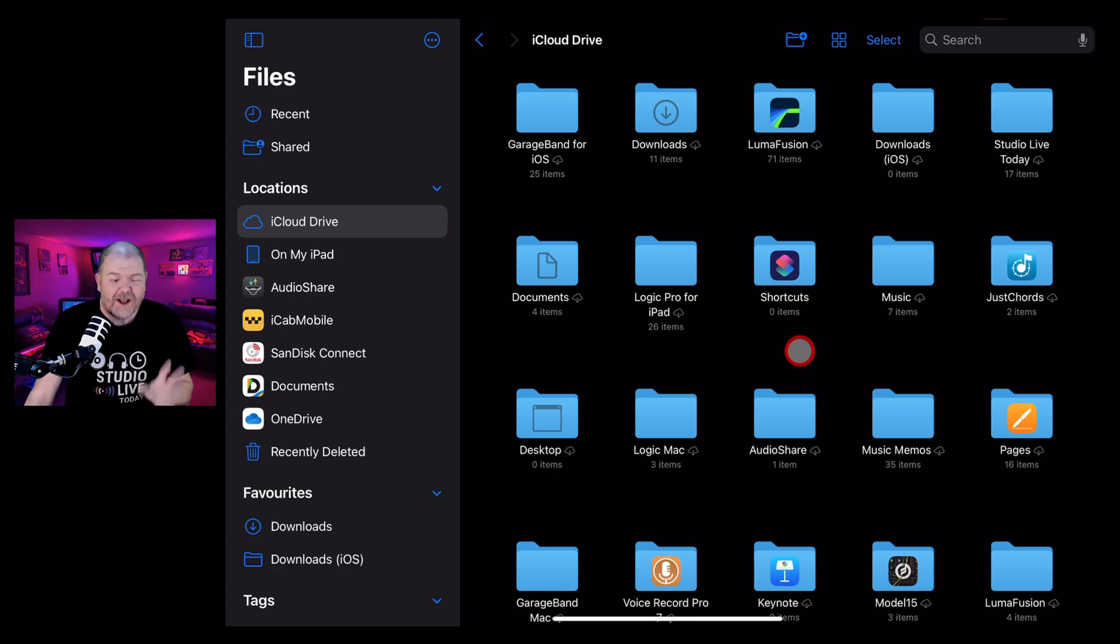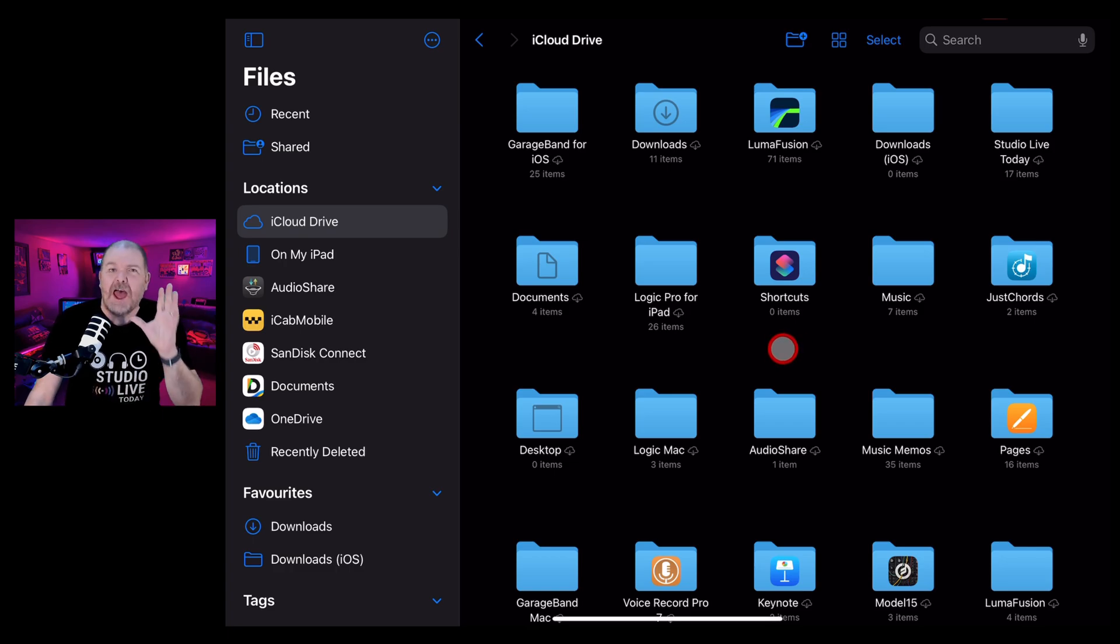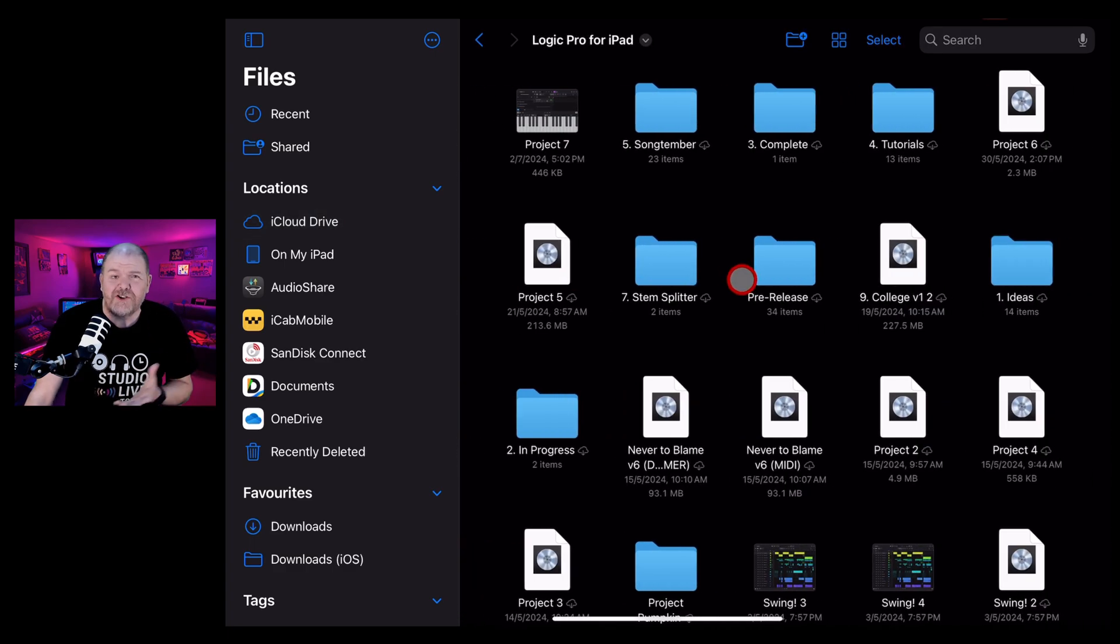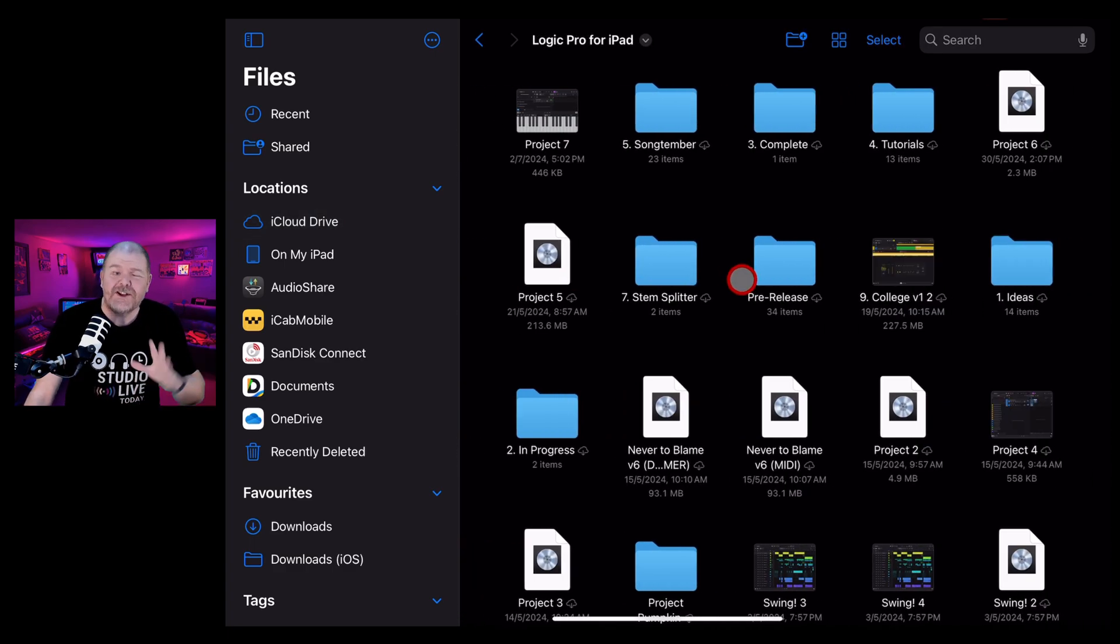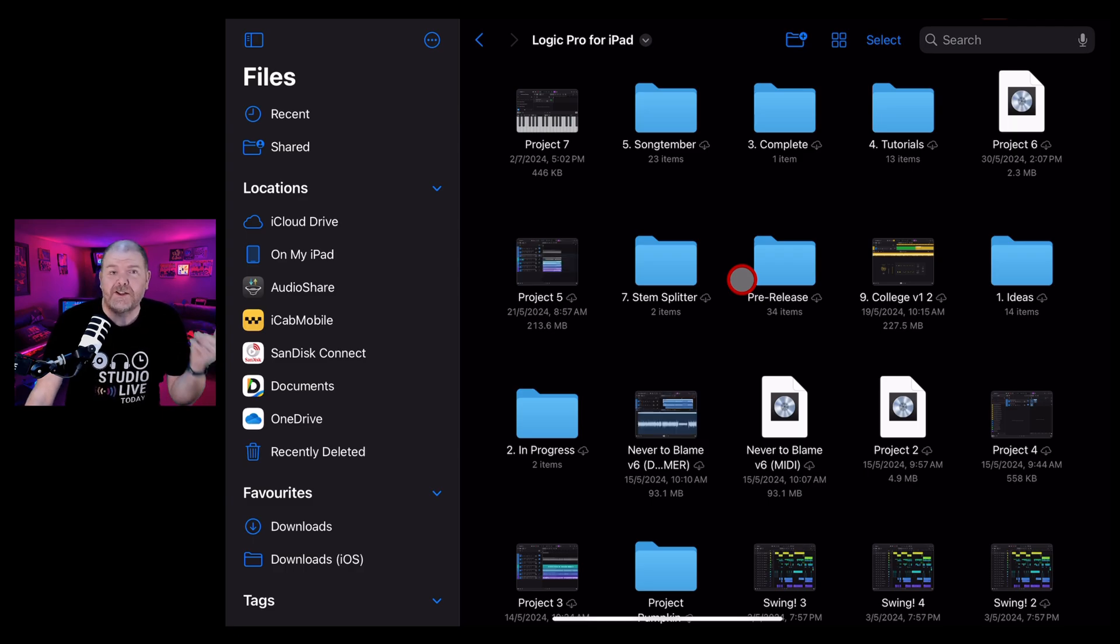For example, I pay for two terabytes of storage on iCloud Drive, but it's not the cheapest thing. However, it does mean that all of my GarageBand projects, all my Logic Pro projects, everything that I create is backed up.